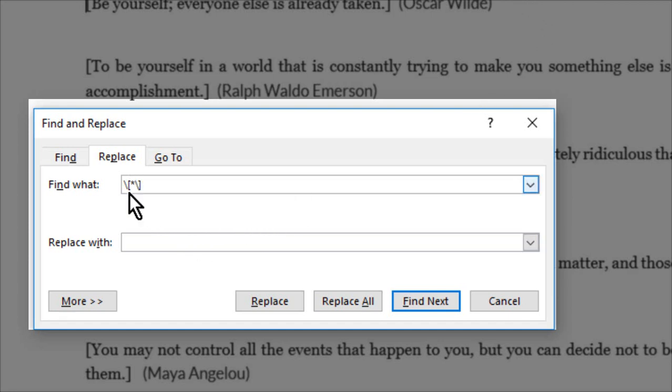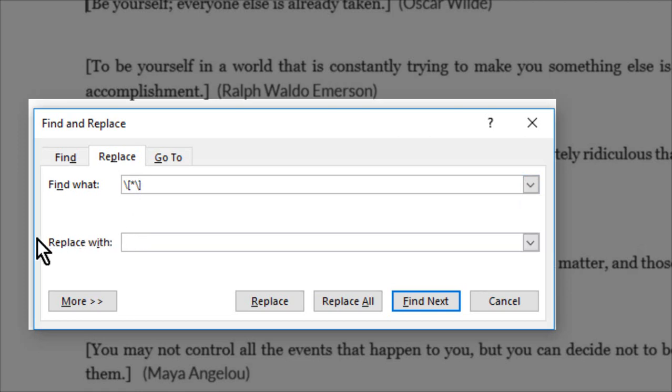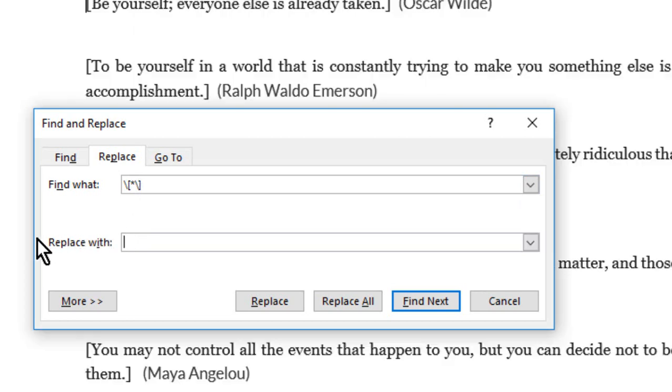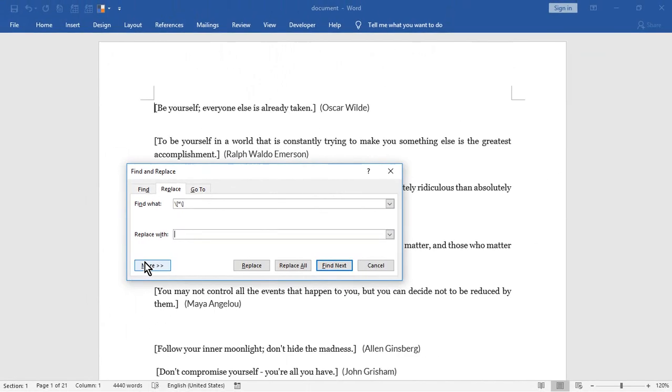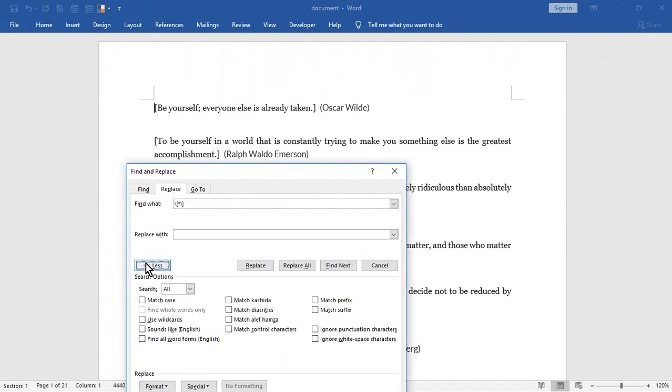Now, move the cursor to the Replace With box. Don't type anything here. Just click on the More button.